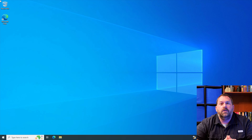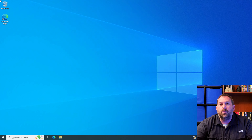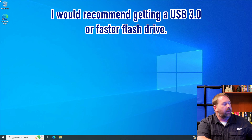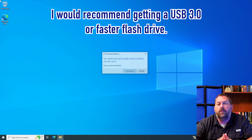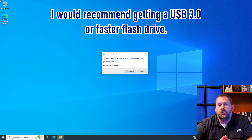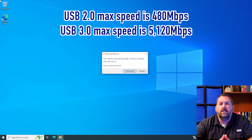The first thing we're going to do is take our flash drive, whether it's a new one or a used one, and put it into the computer. I would recommend that you get a USB 3.0 or faster flash drive, because it will read and write so much quicker than a USB 2.0 flash drive.